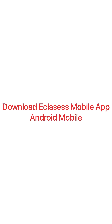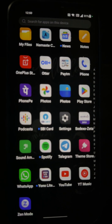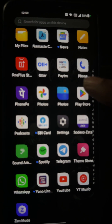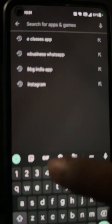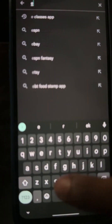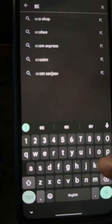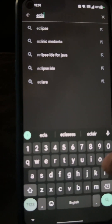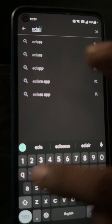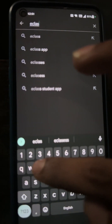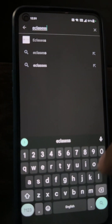Hey guys, welcome to e-classes. This is a tutorial on how to download the mobile app for e-classes. For Android mobile users, you have to go to the Play Store. Inside the Play Store, you have to type 'e-c-l-a-s-s-e-s' and the app will be displayed.